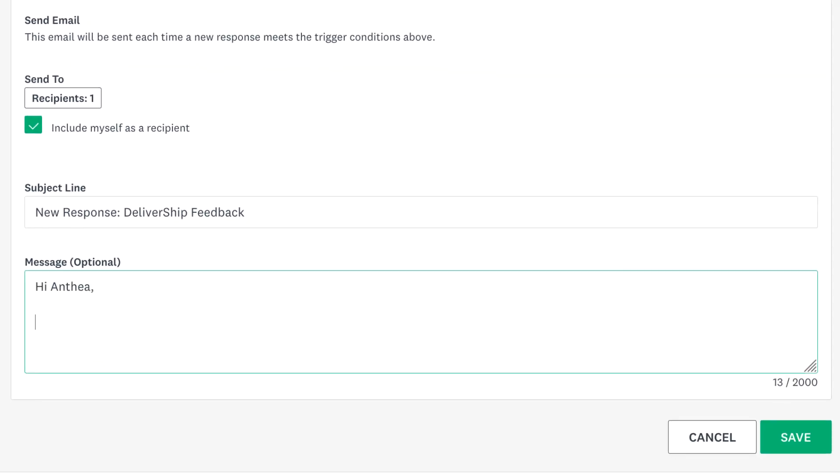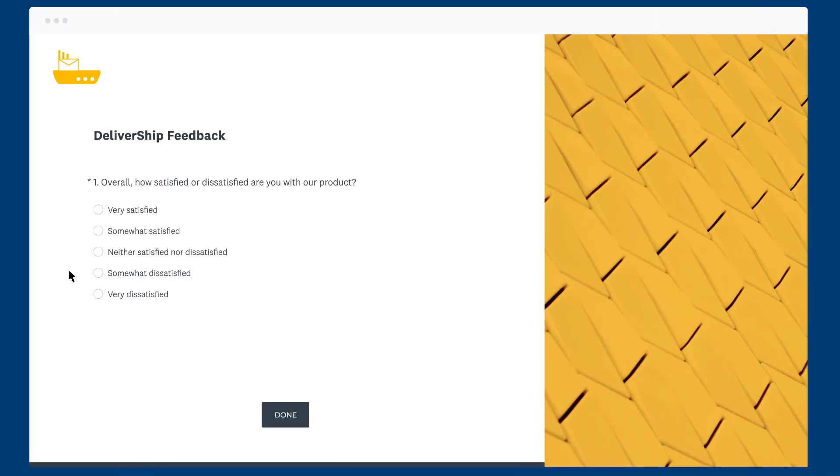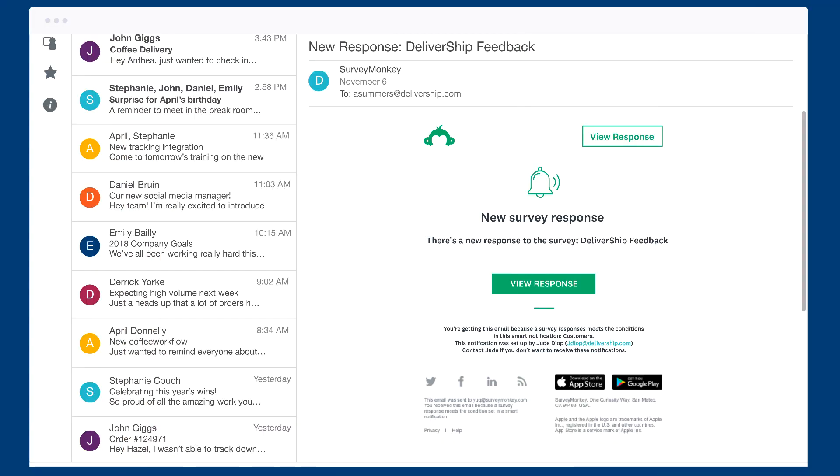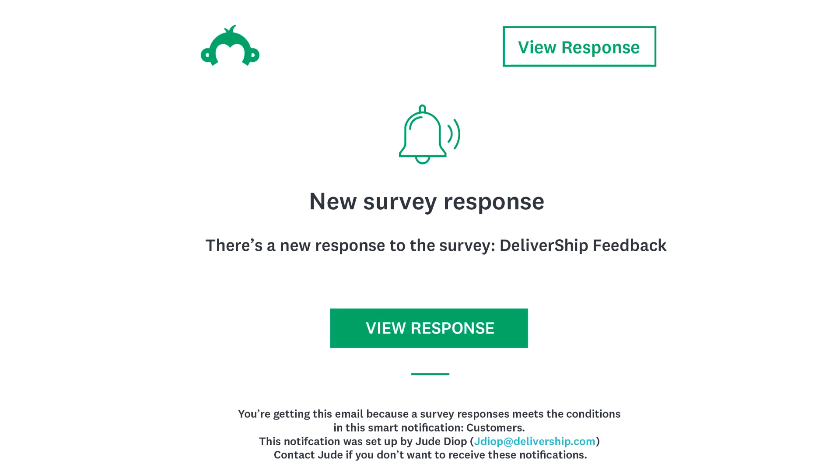All that's left is to edit your email subject and message. Then Save. When someone fills out your survey and triggers the smart notification, you and someone from Customer Success will receive an email with your message and a link to the response so you can take immediate action.